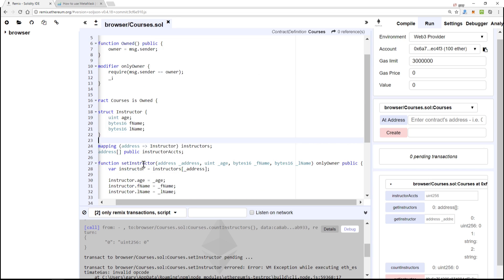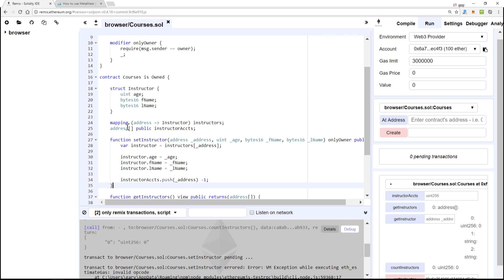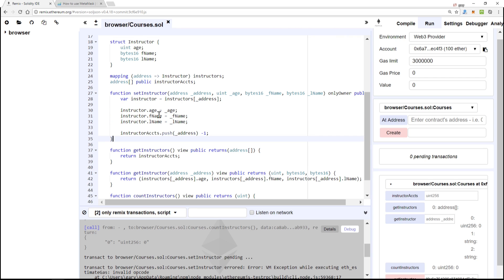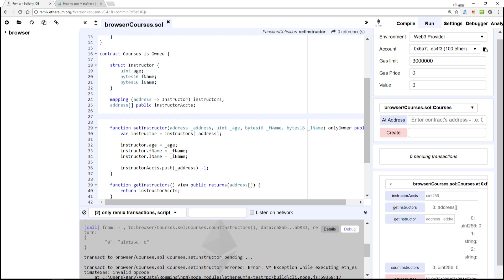And I also do want to add an event. So in our previous contract we had an event for when a new instructor is added or updated. So let's add an event right here and that is going to be event InstructorInfo.